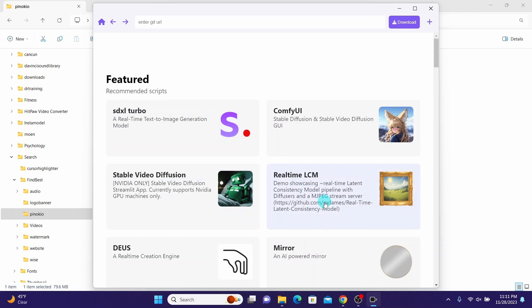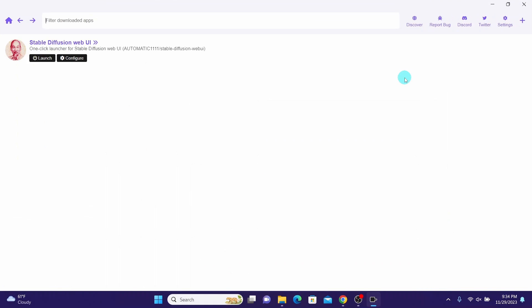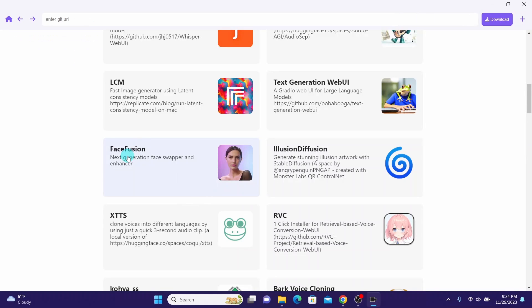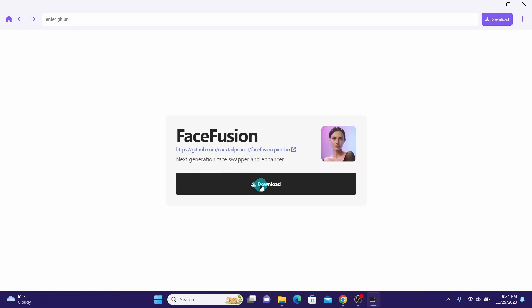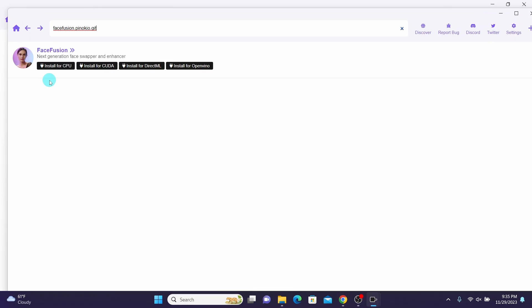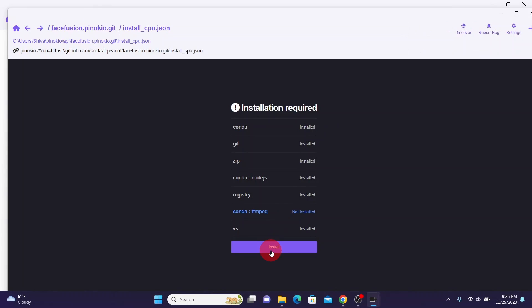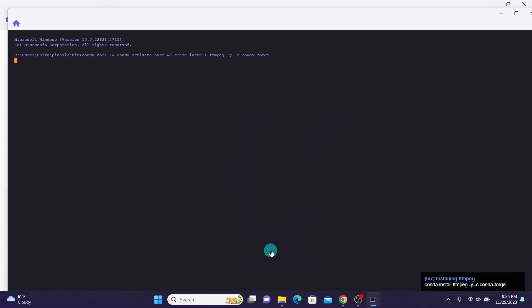Open your Pinocchio browser if it's not already open, then click on Discover. Scroll down and click on FaceFusion app, then click the download button. Here I'm going to click on Install for CPU, then click the Install button to start downloading and installing the FaceFusion AI and its requirements.